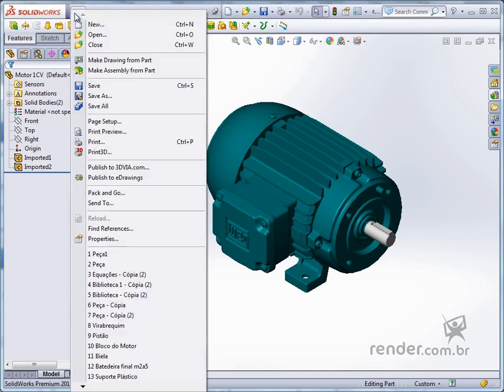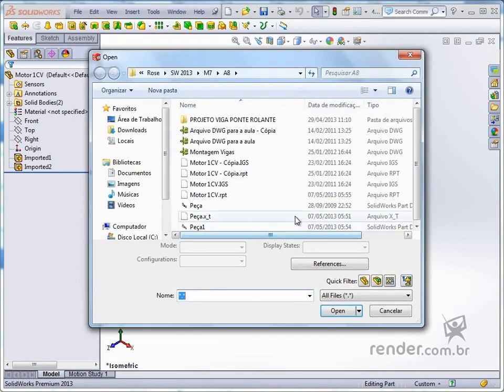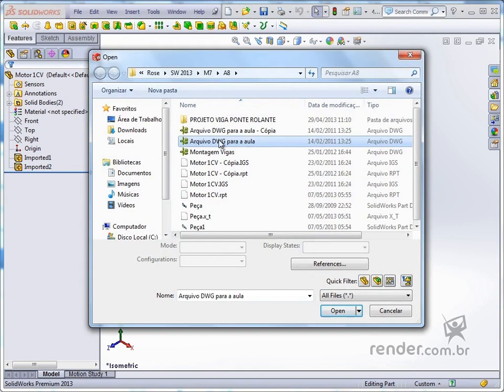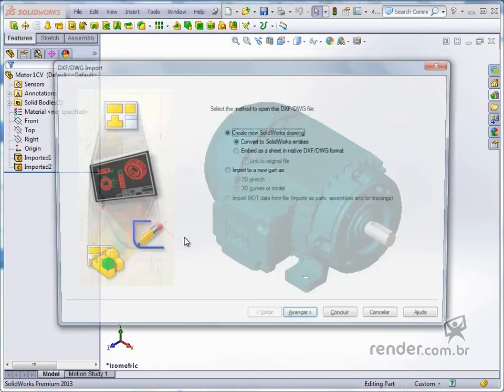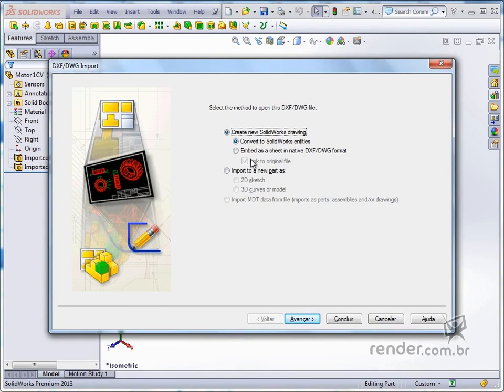We access the Open command and locate the part in the DWG extension. Note that a window opens, where we can set the import options of the file. We can choose to create a SolidWorks drawing file, or import into a new part file. We choose the options shown and click forward.